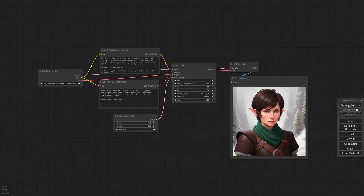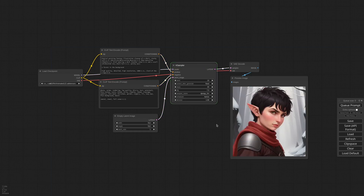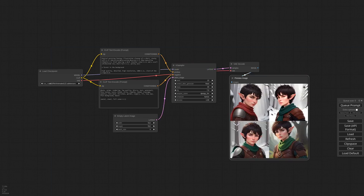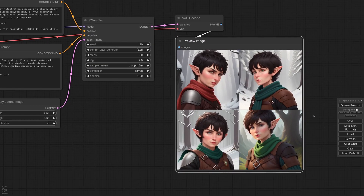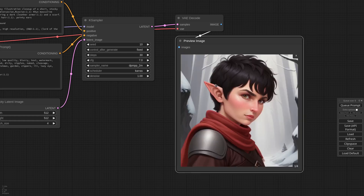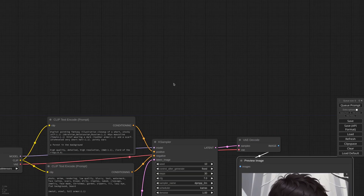I have this workflow that generates portrait images. To get more options I can change the batch size, but I will get results that are very different from one another. Let's say I like the composition of the first one but I want more options. There are many strategies we can follow to get small variations — I covered a lot of them in a previous video. One option is to use Noise Injection. It's a bit complicated but very effective. Let's see how it's done and then how my new node simplifies everything.